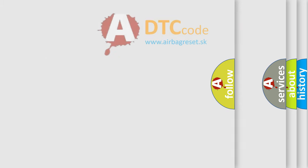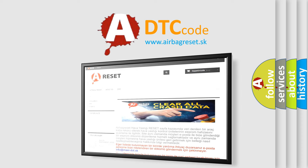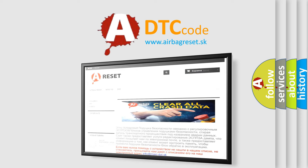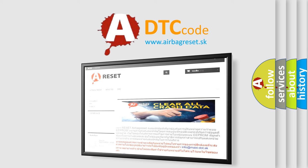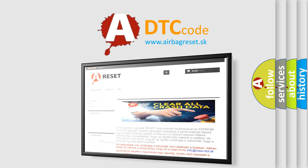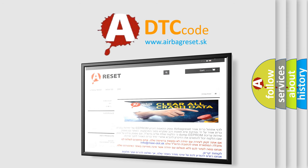The airbag reset website aims to provide information in 52 languages. Thank you for your attention and stay tuned for the next video.